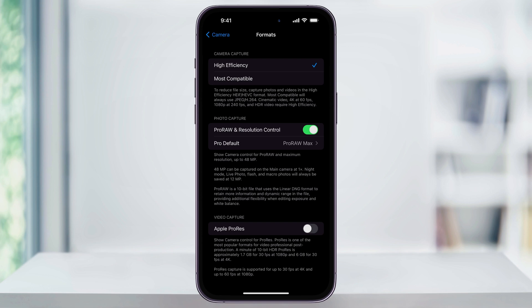Again, while it's high quality and efficient, it's not going to be compatible with everything that you're going to use. To switch this to JPEG photos instead, change this setting to Most Compatible.